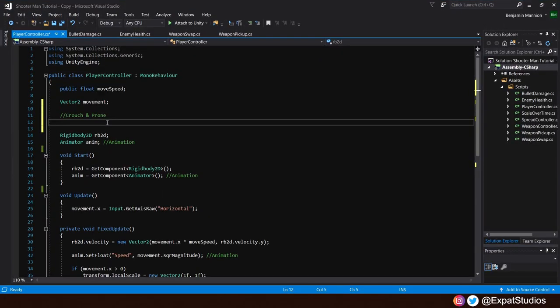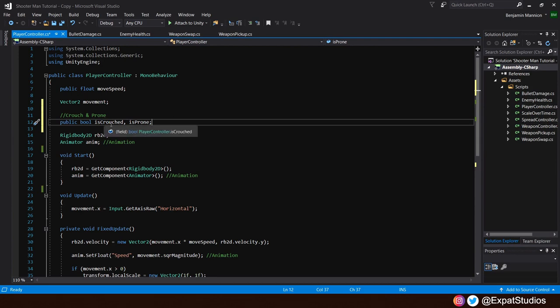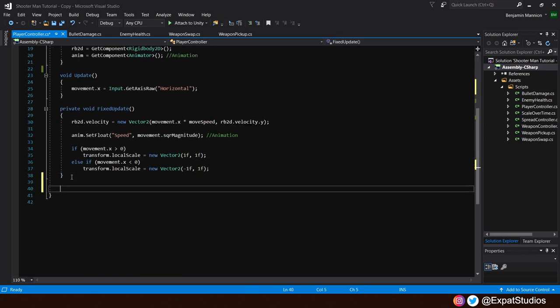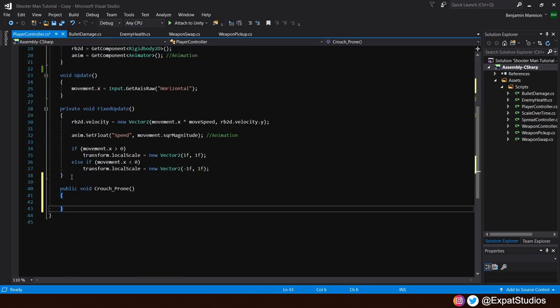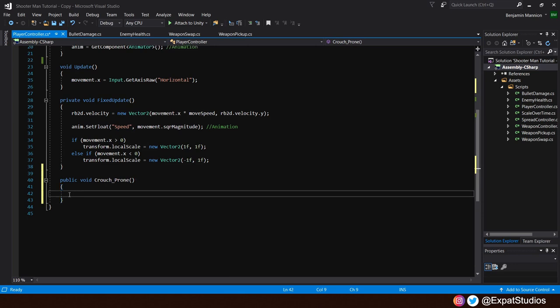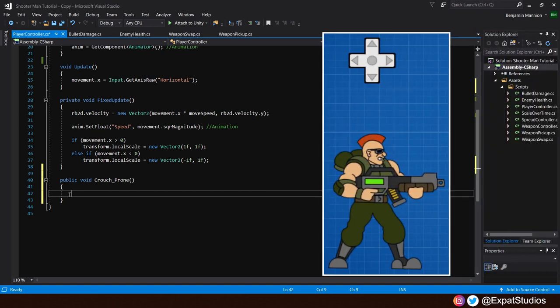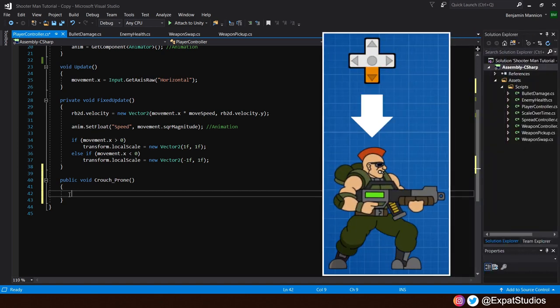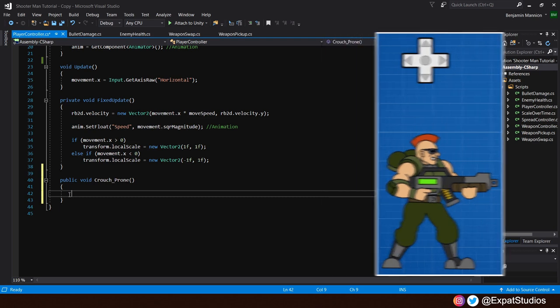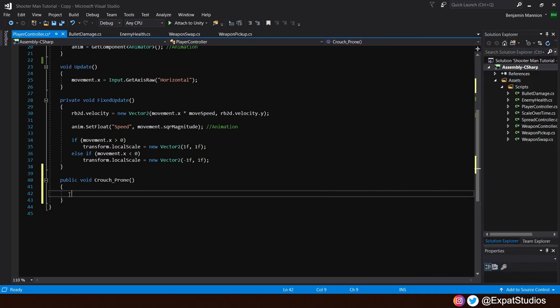To begin with, let's focus on one variable for now. That will be a public bool. And we want to create two, is crouched and is prone. And inside, as explained in the diagram before, when we press and hold down, we want to crouch. When we release, return to standing.